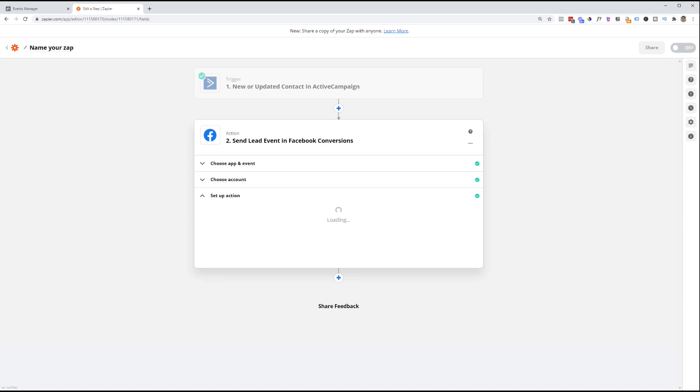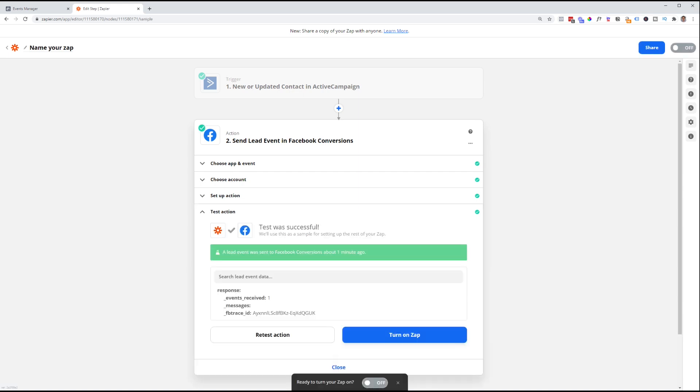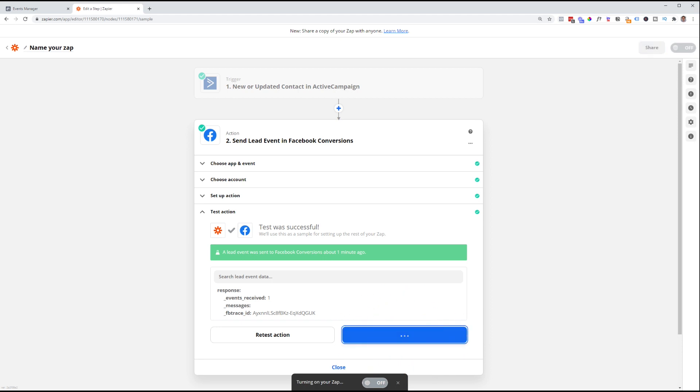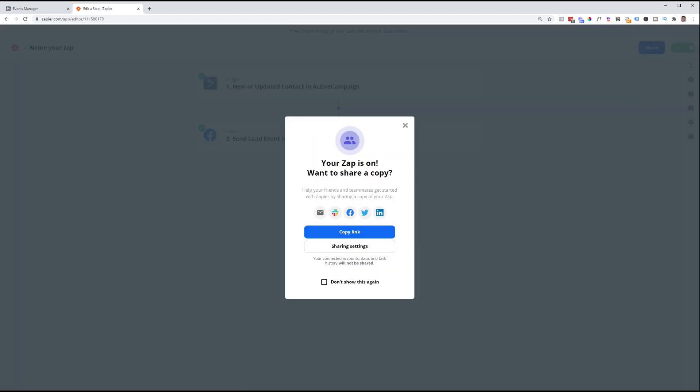And of course, after that, we don't need to test again. But we do need to make sure we turn on our Zap. So once the Zap is turned on, you are officially good to go and everything is live. It's as simple as that. At this point, you now have your Zap set up to pass over lead information via the Facebook conversions API rather than simply relying on the Facebook pixel. It's that simple.